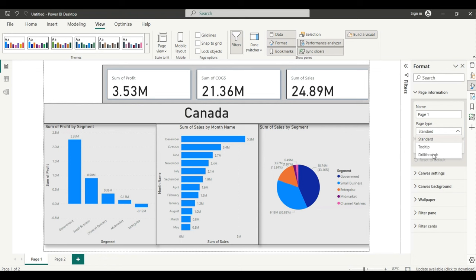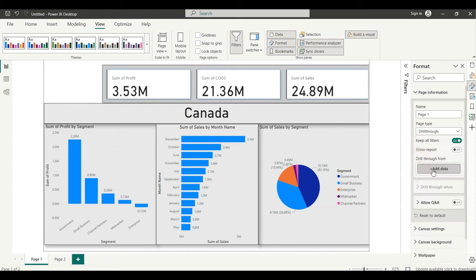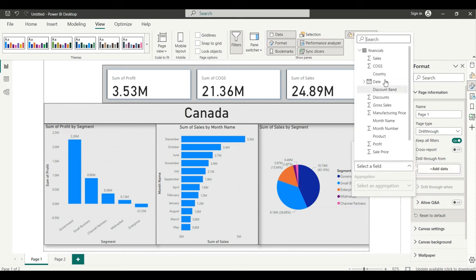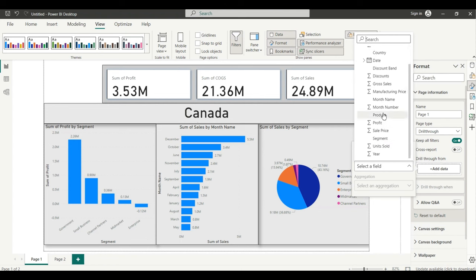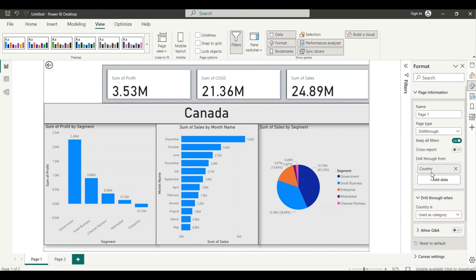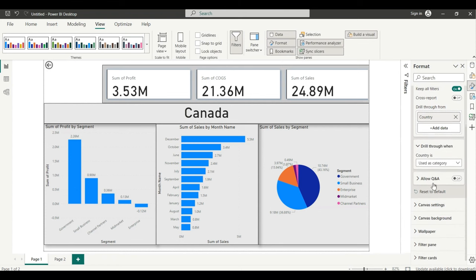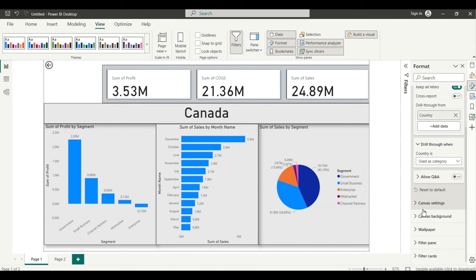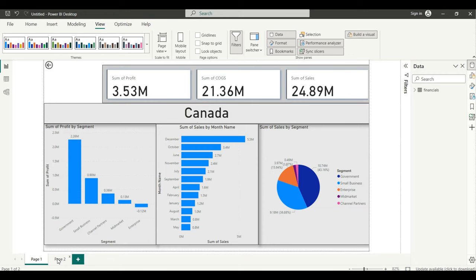Before, there was no drill through option — but now we have it. Click on Drill Through and select the criteria you want to use. For example, I want to show country-wise data. You can select as many fields as you want, but I am going to select just the Country field.